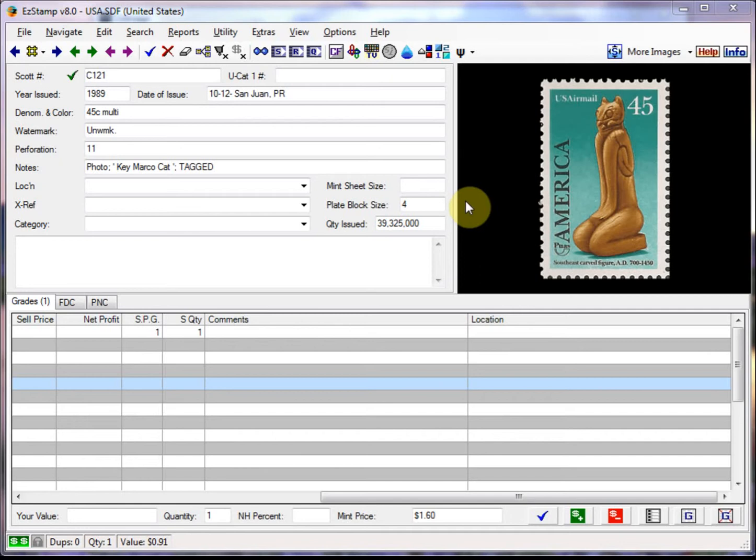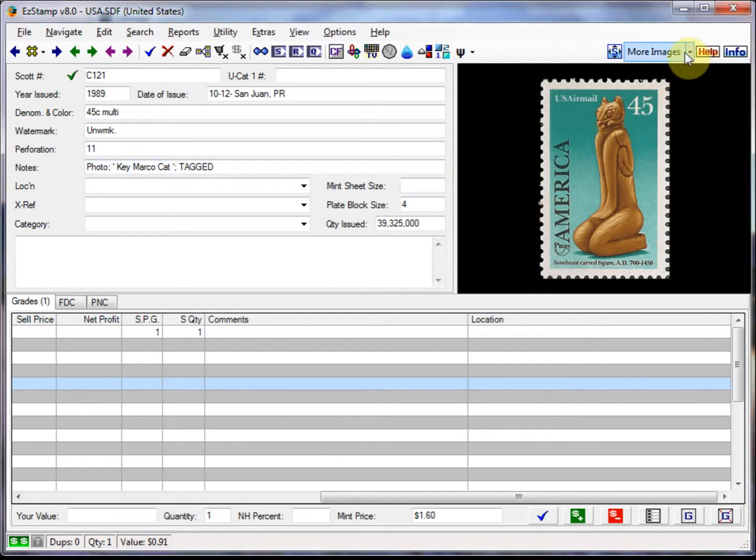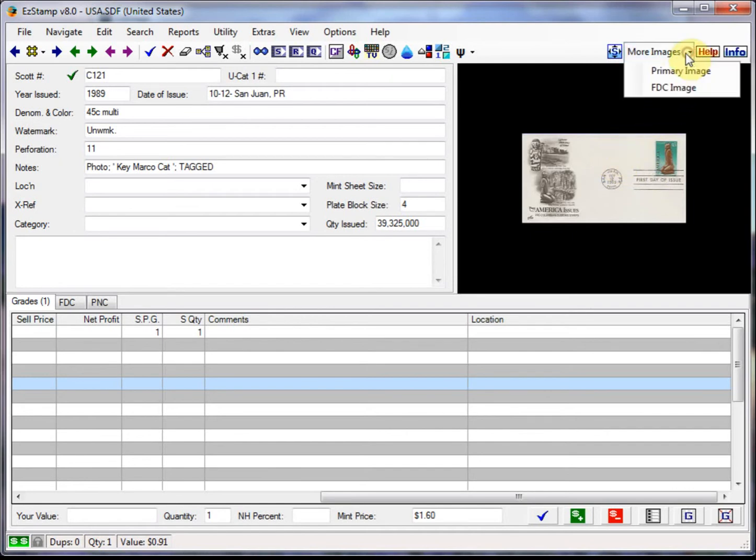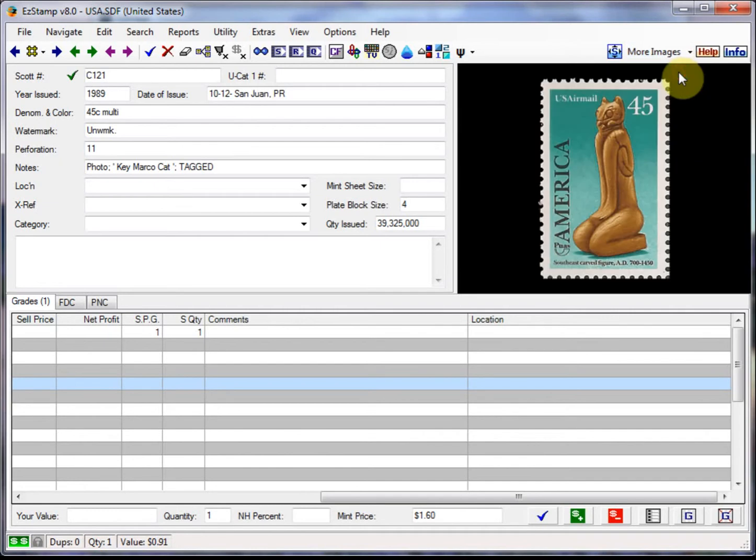In Easy Stamp, most collectors usually like to see the image of the single. But you can also see the image of the official first day cover by clicking on this icon to show more images. So you click here, and so there's the supplied first day cover image for this particular stamp. Let's bring back the primary image.